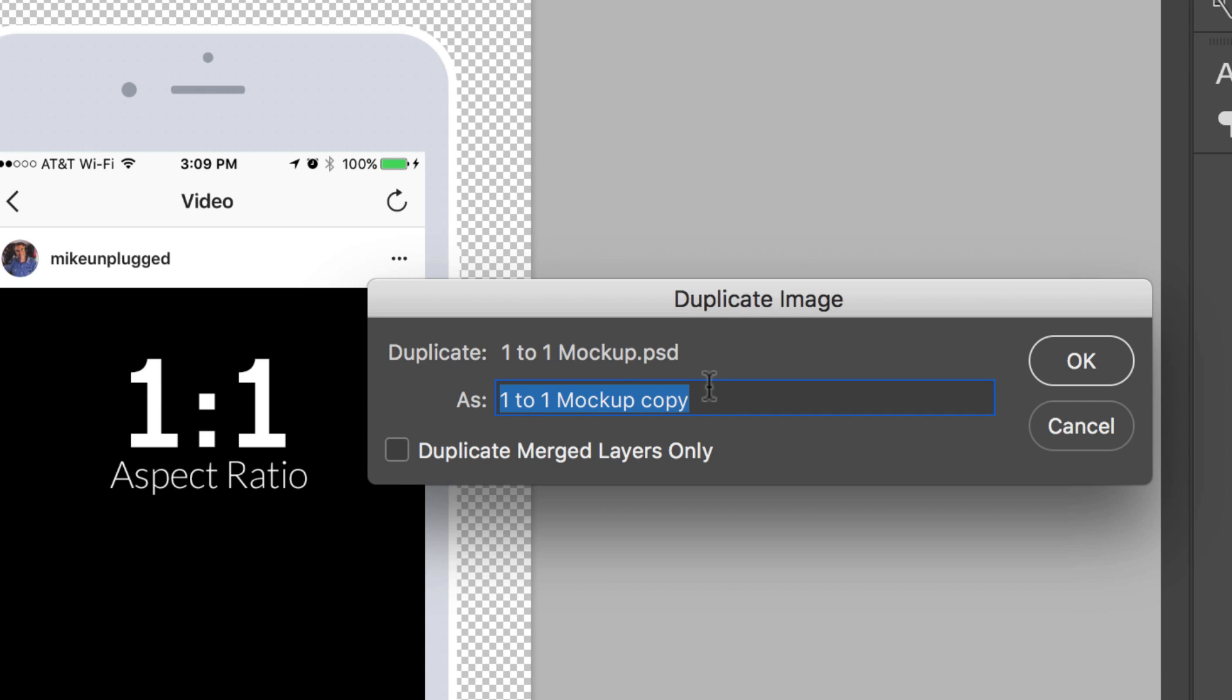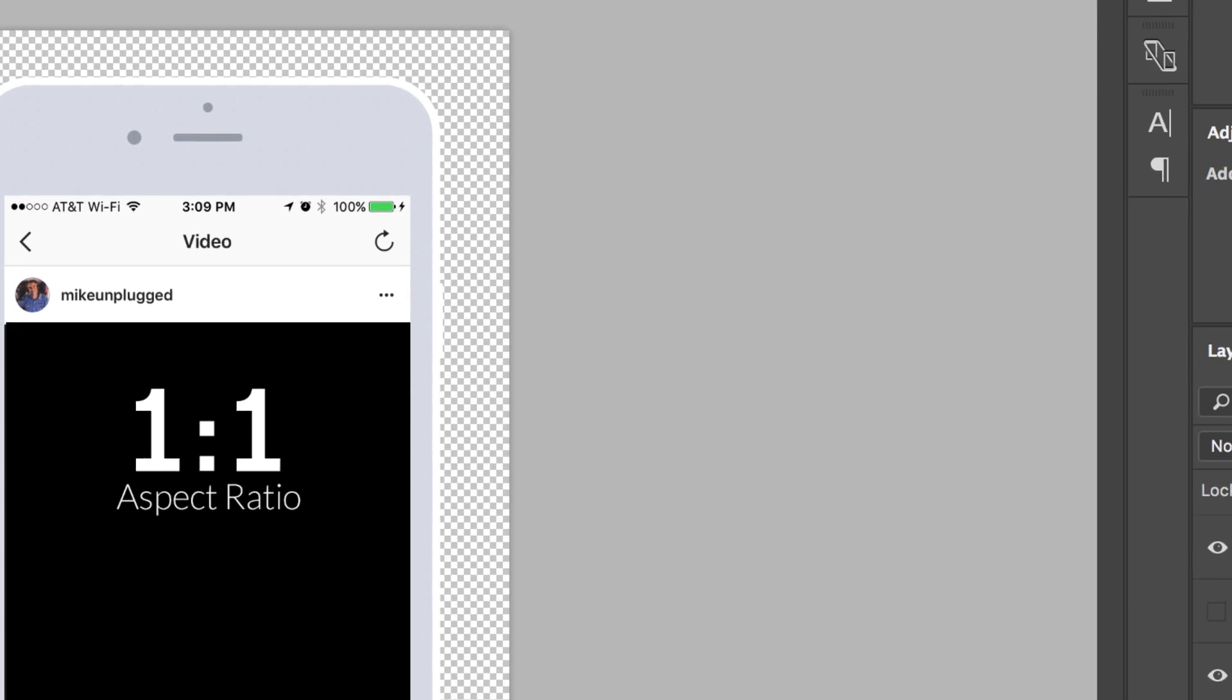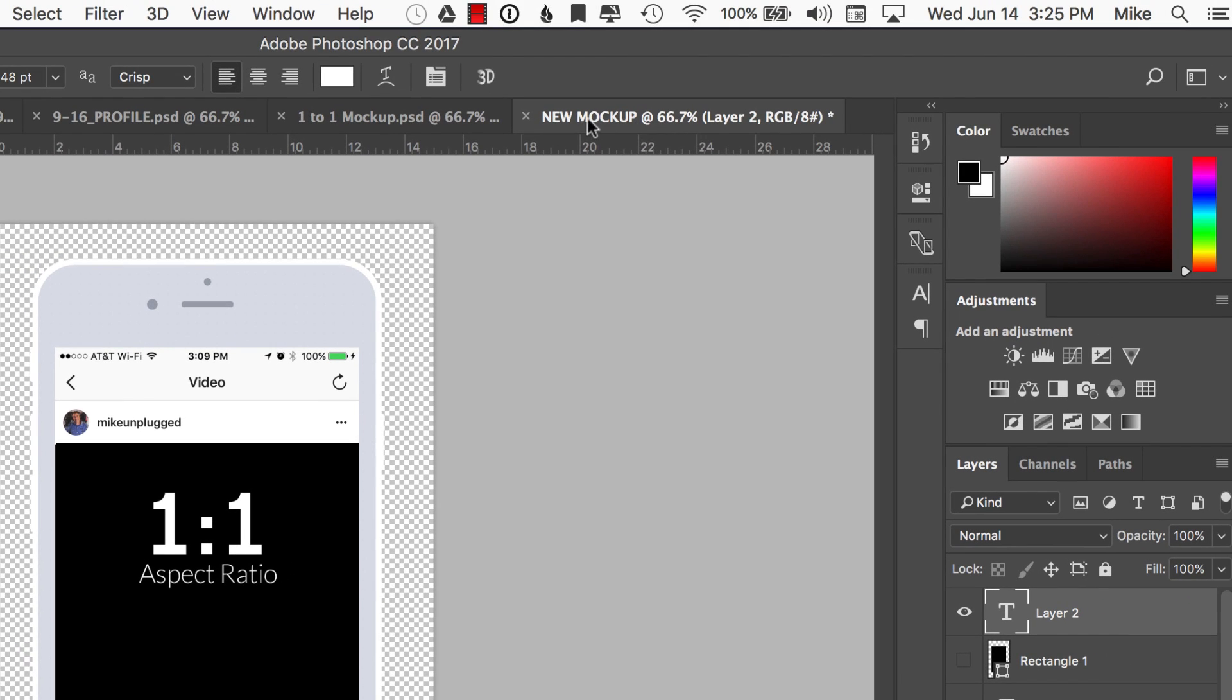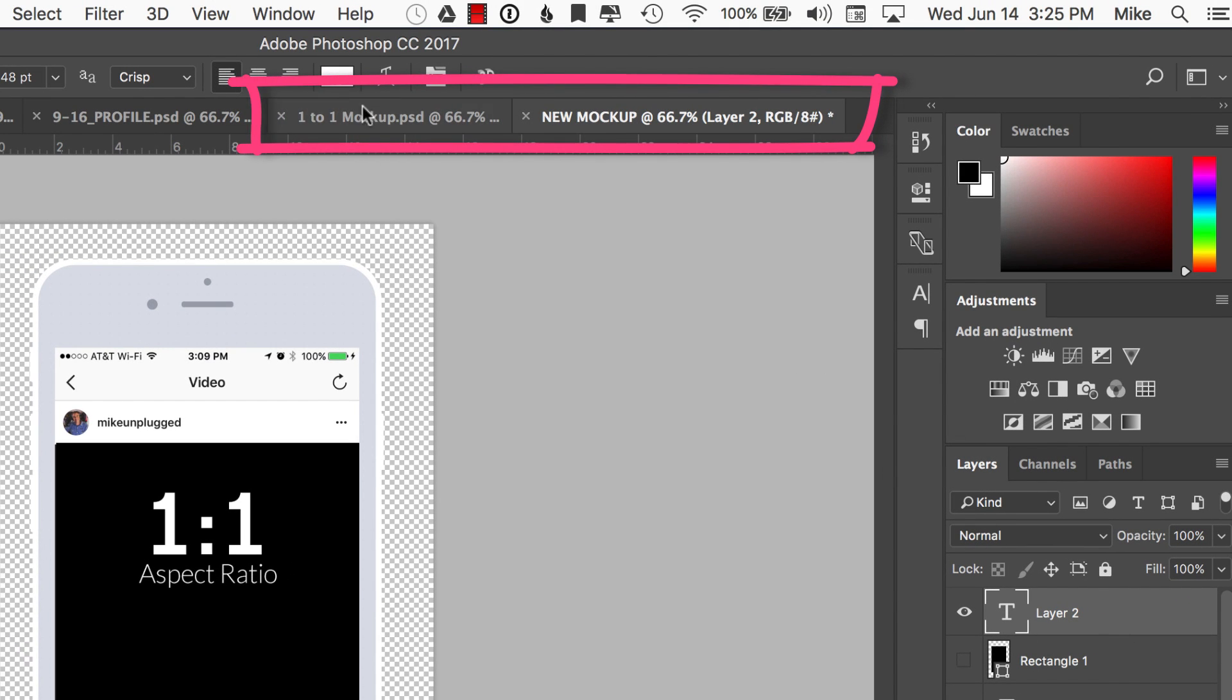Or you can do the individual layers, you can rename it. So if I want to call this new mockup, I can just hit OK and now just like that it's going to open up a new tab and I have an exact copy of the original one here.